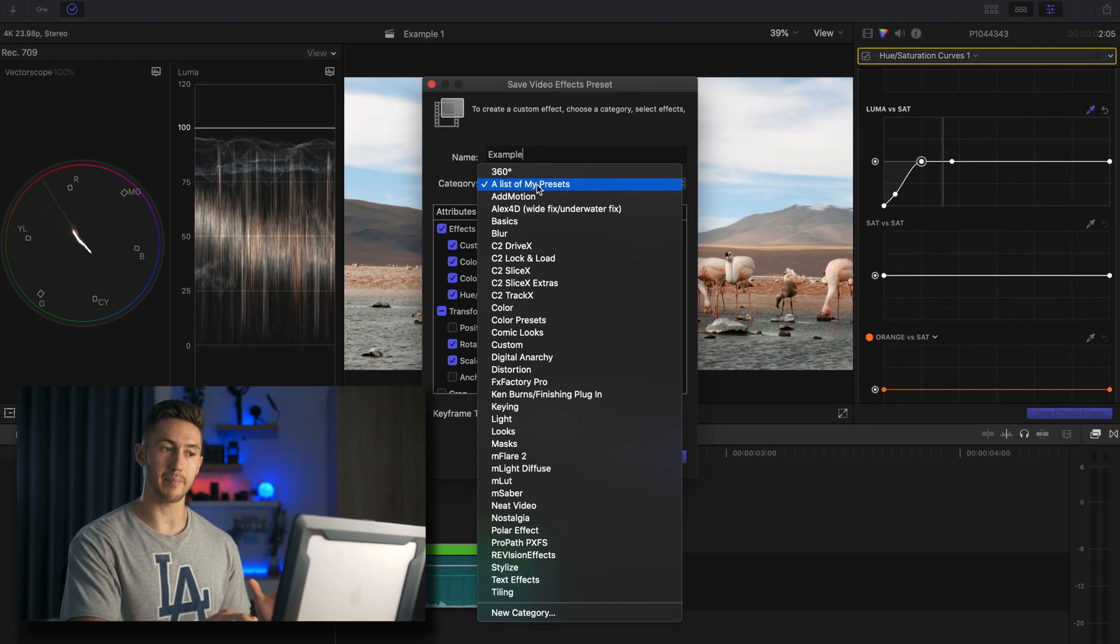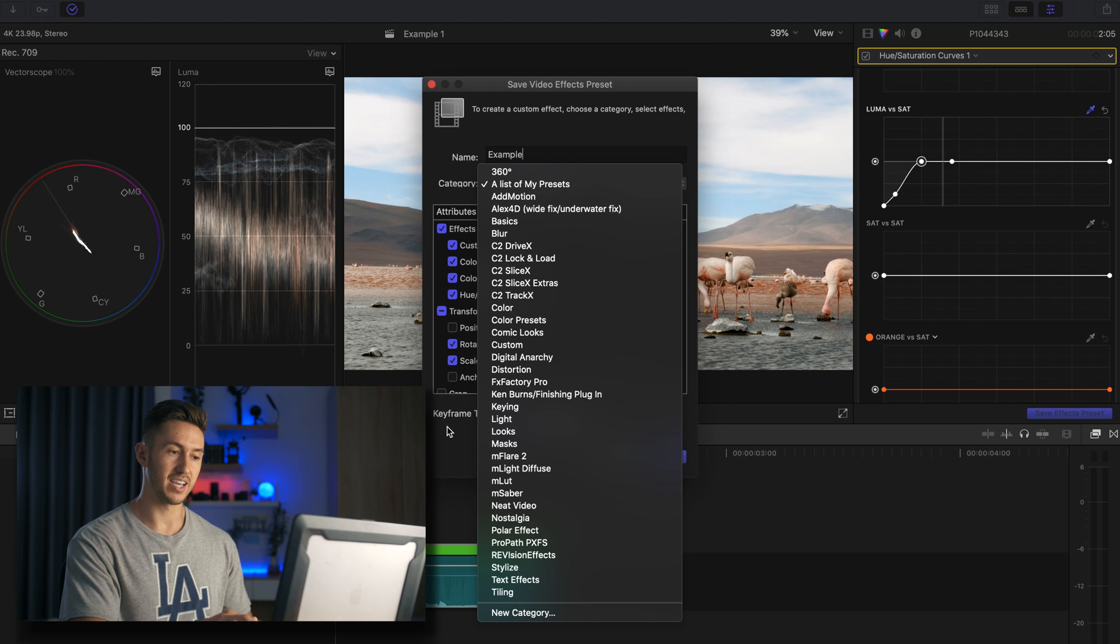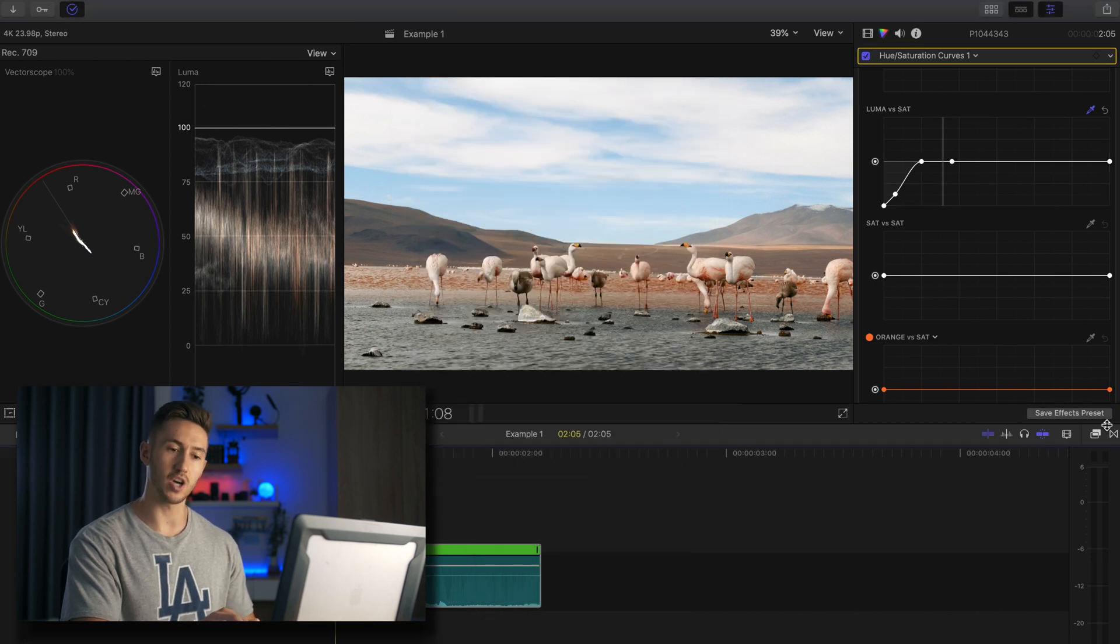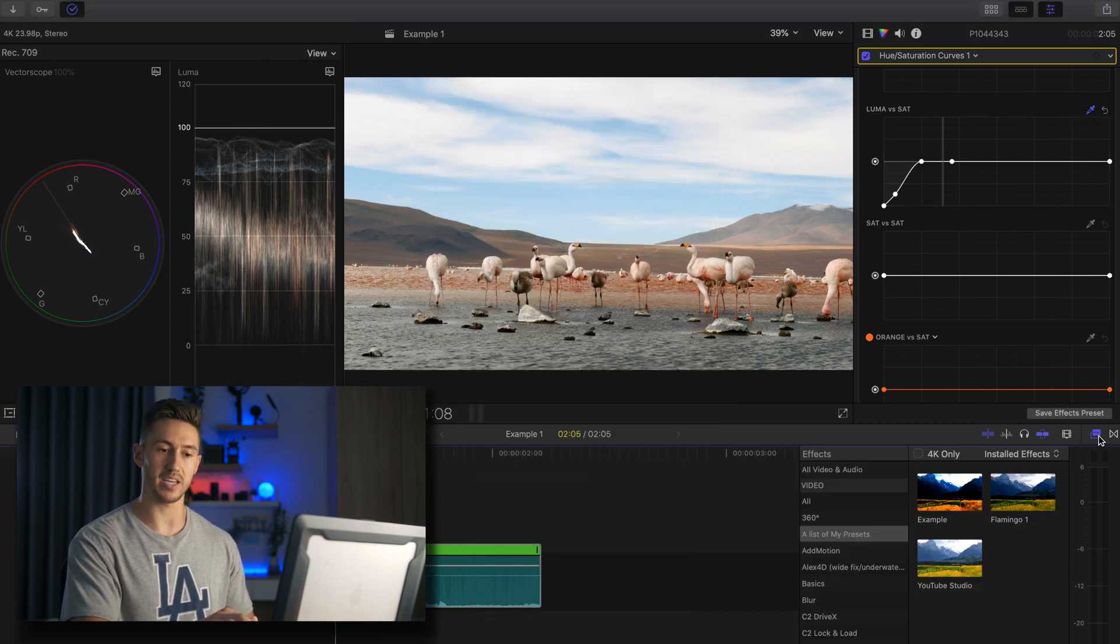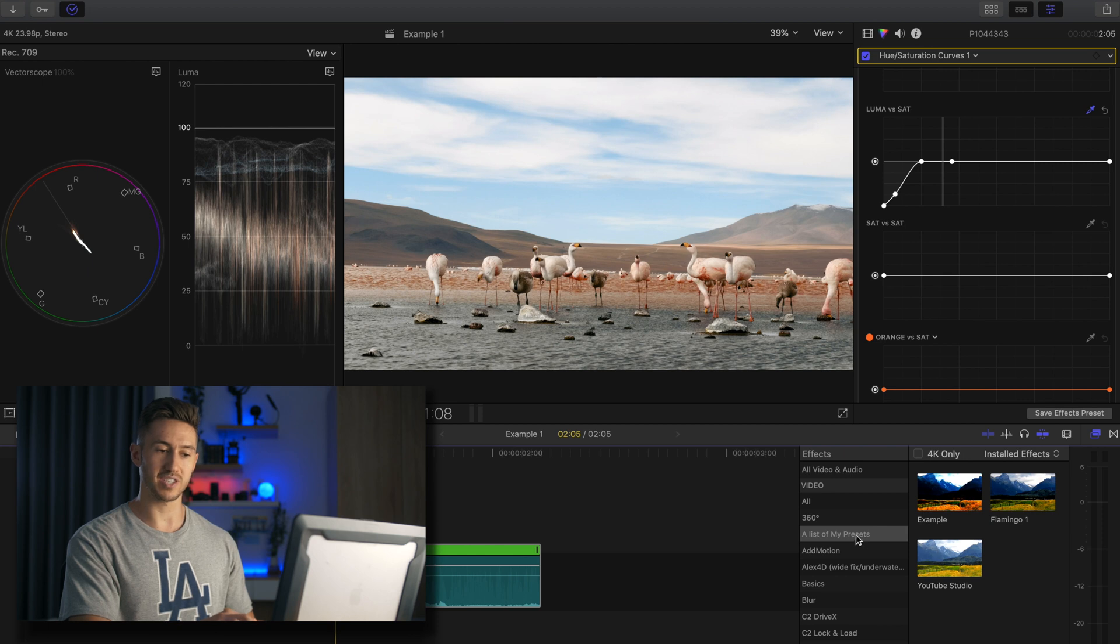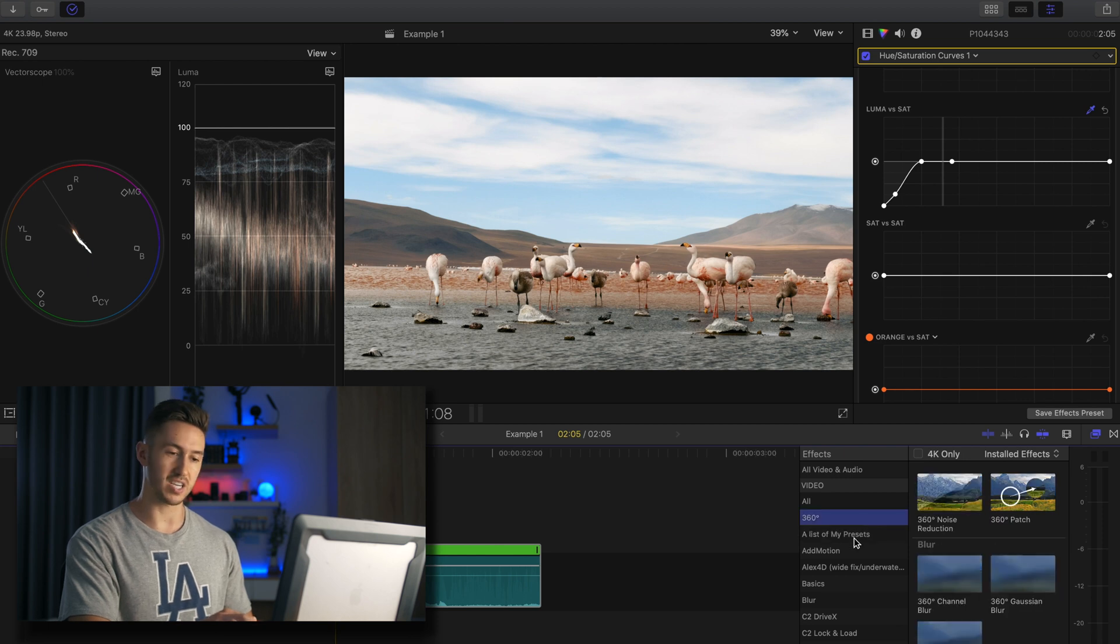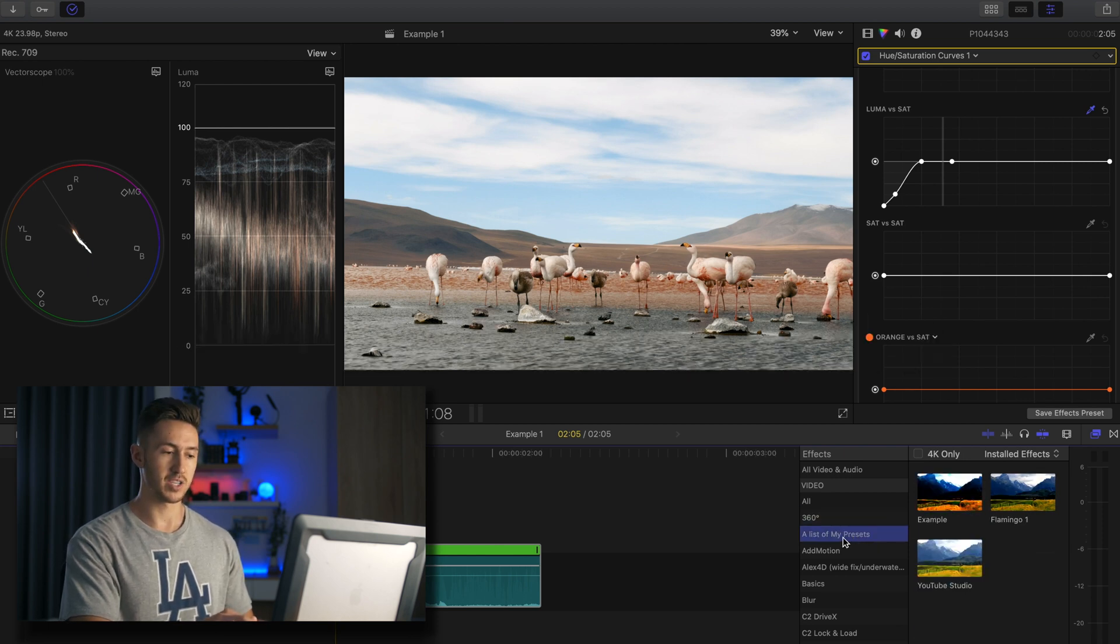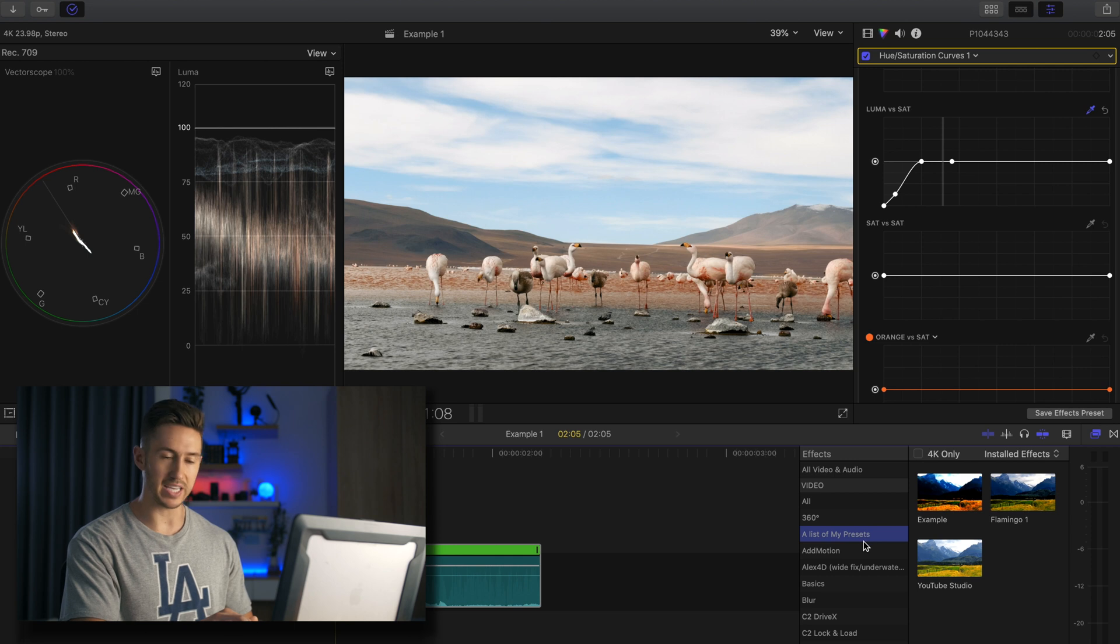But the reason I made this a list of my presets is because when I save it and go into my effects window, you will notice that it's towards the top, this category or this folder. So this makes it really easy. It's towards the top.